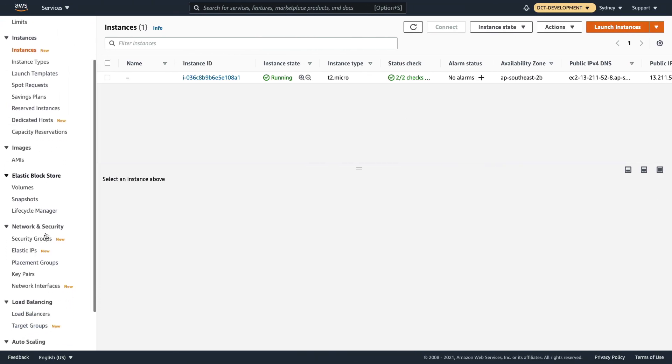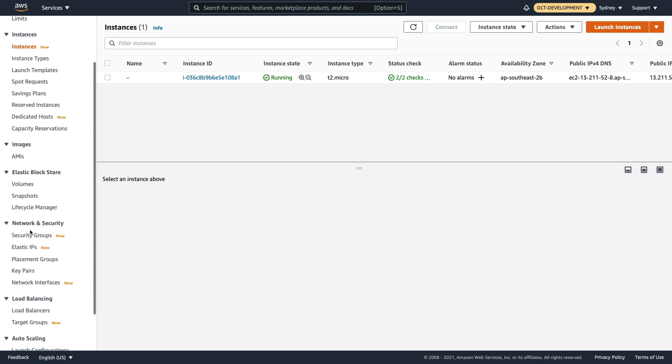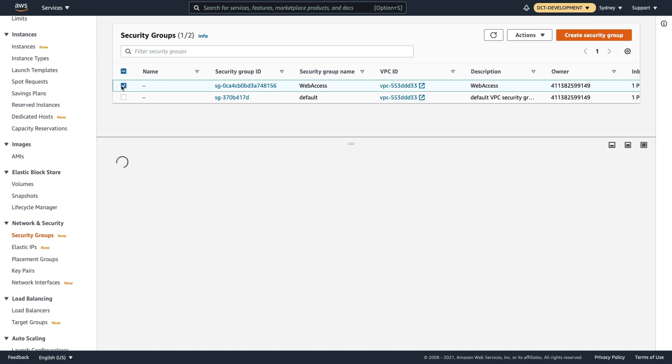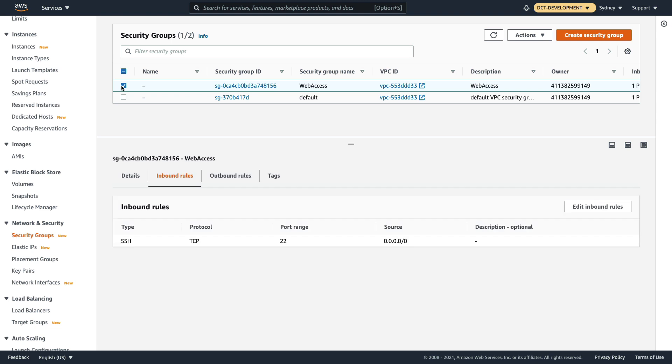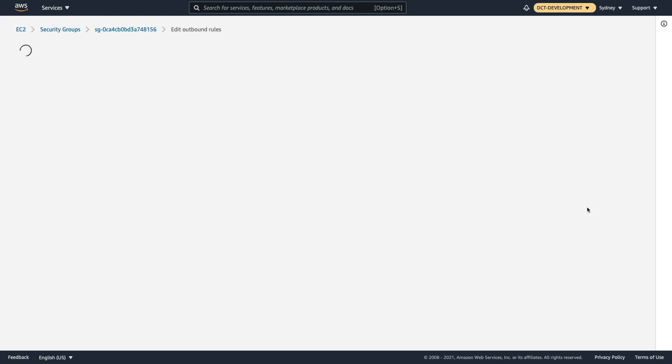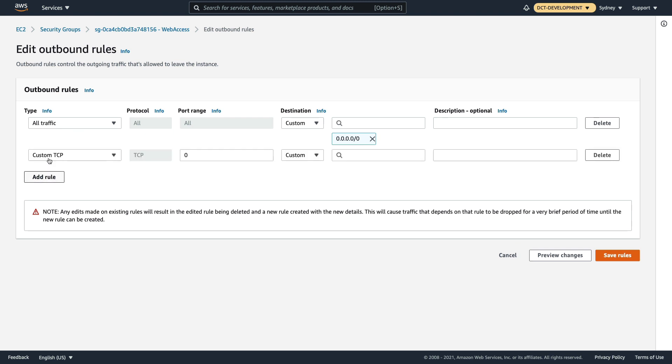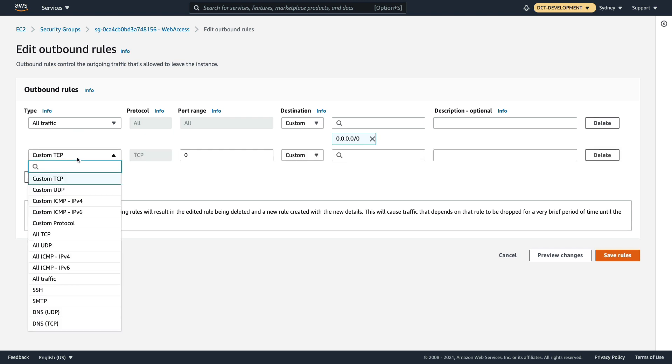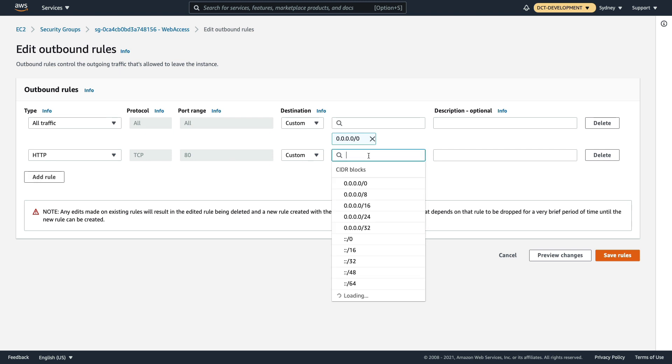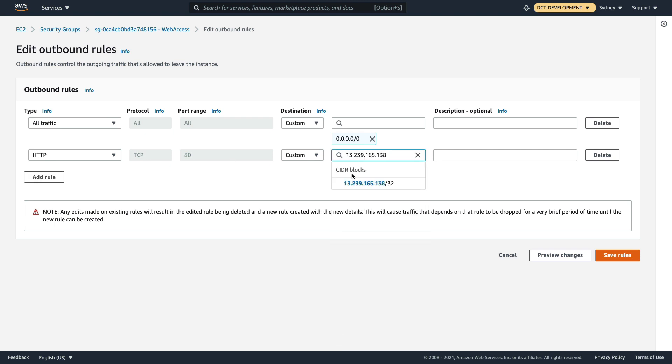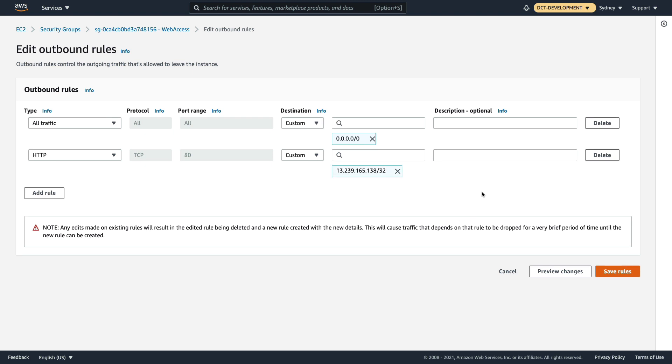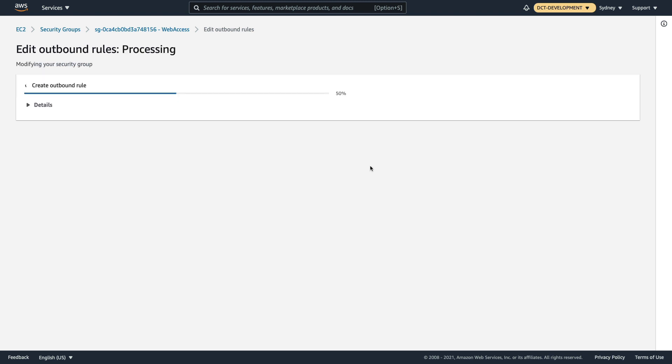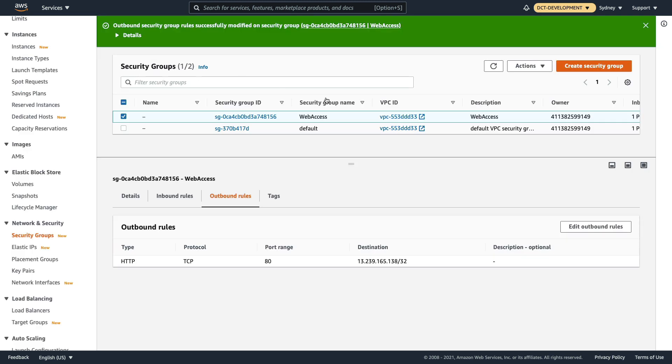I'm going to come back to EC2 in my dev account, go to security groups and then let's go to web-access outbound rules. We're going to change the outbound rule, so rather than having this all traffic rule, we're going to have one that's custom for HTTP and it's going to only allow to this particular destination /32. We can remove this rule and then we can save rules. That's been updated.